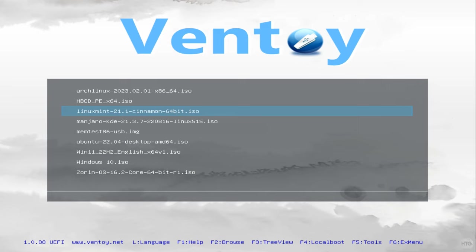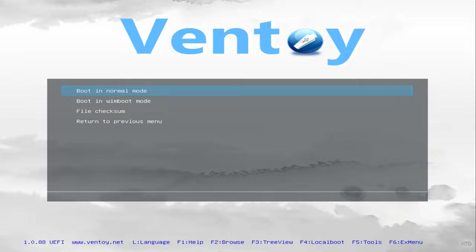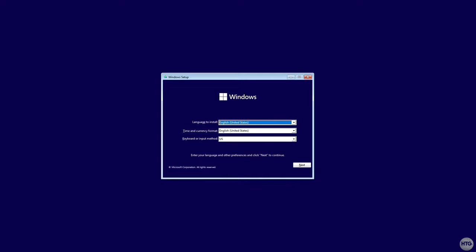Anyways, I'm going to boot back into Ventoy and I'm going to try and boot into the Windows 11 install image. Once again, choose to boot it in normal mode, and after a few seconds we will be booted into the Windows 11 installer.